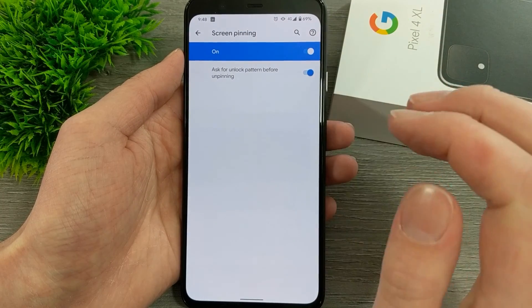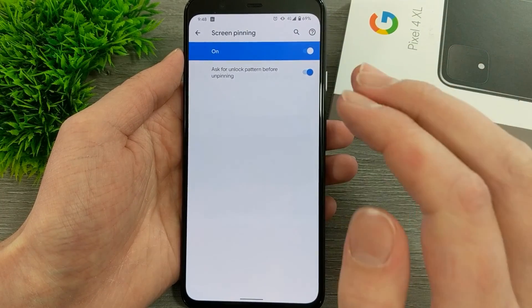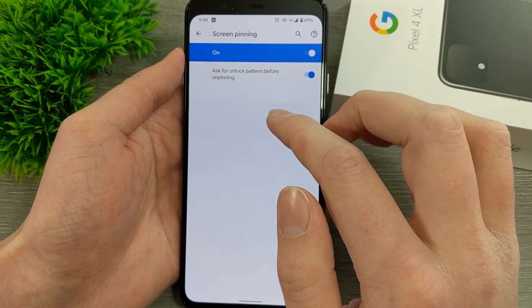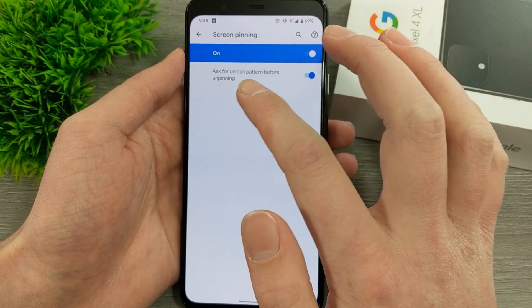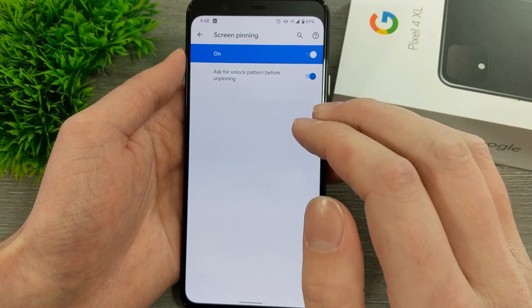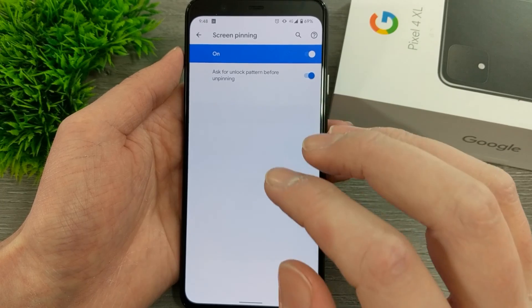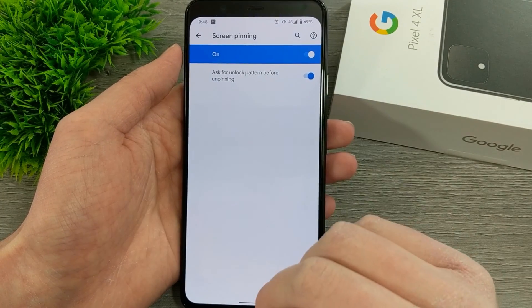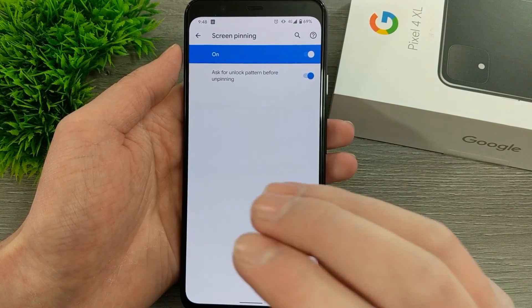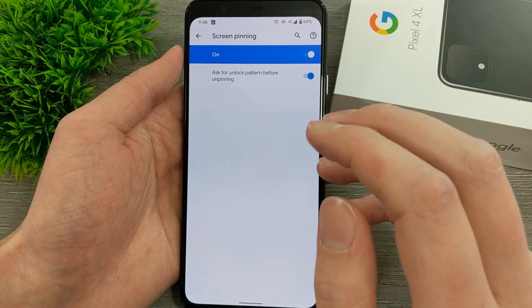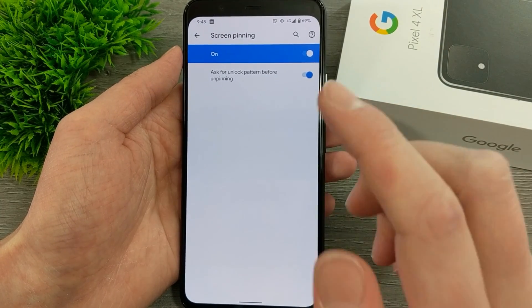Tap on that switch and Screen Pinning will now be on. There's also the option to ask for an unlock pattern before unpinning, which means you'll have to enter your pattern rather than just being able to unpin — that can be good if you want to keep people inside the app.